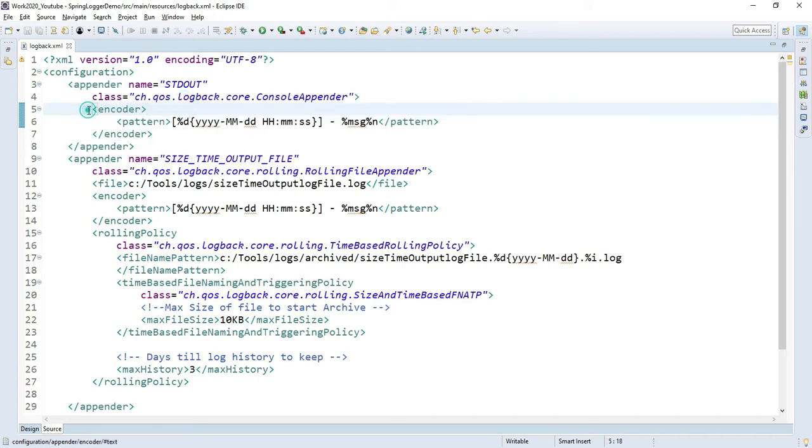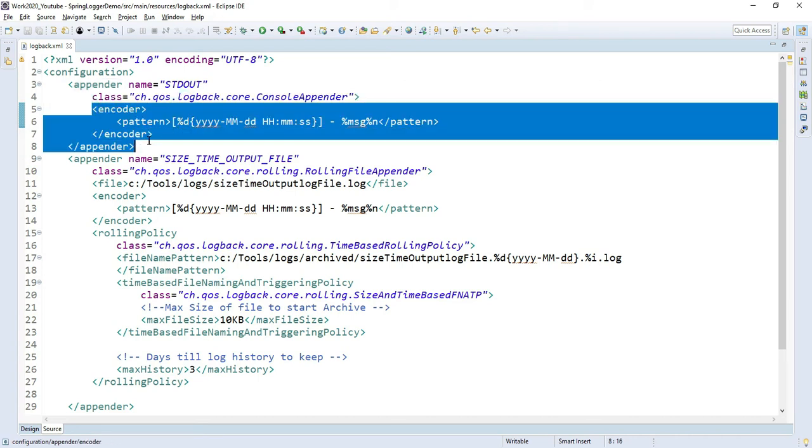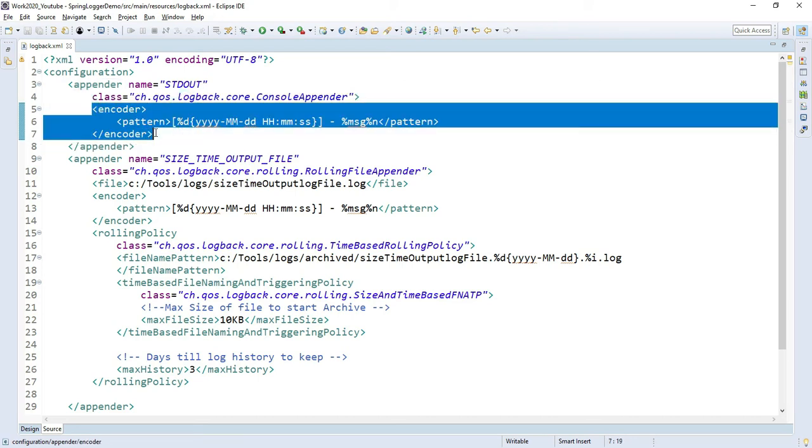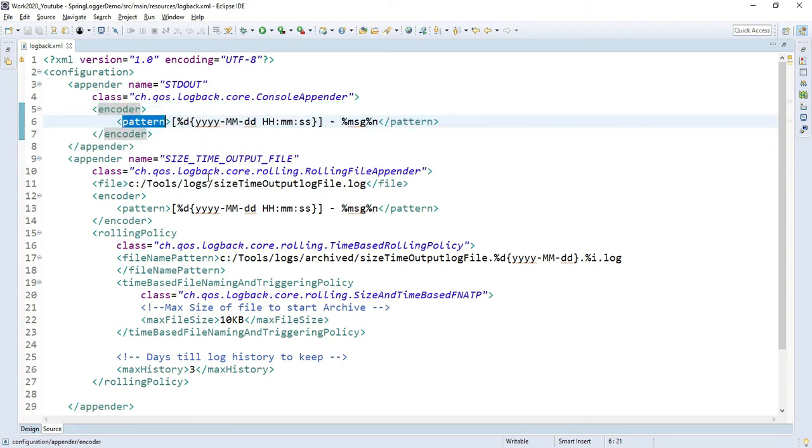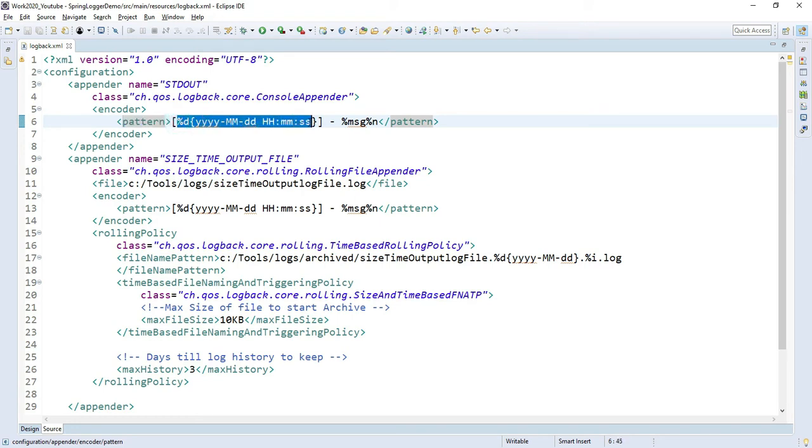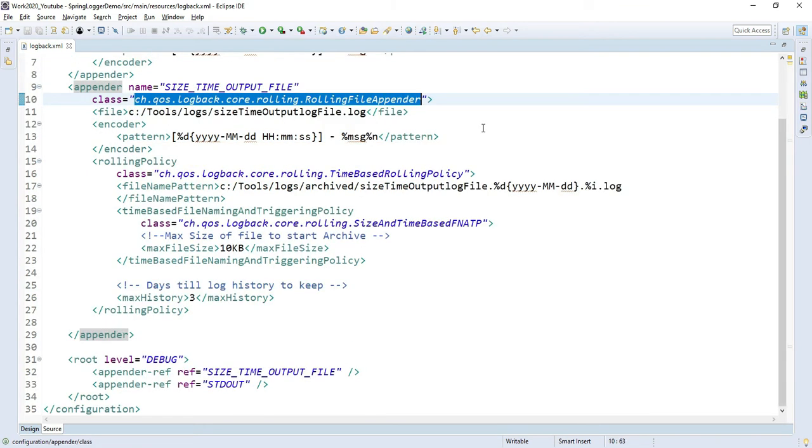Encoder means I want to define the pattern of the log file. Inside my log file, first the timestamp should be printed, then my message. This is the pattern or layout.